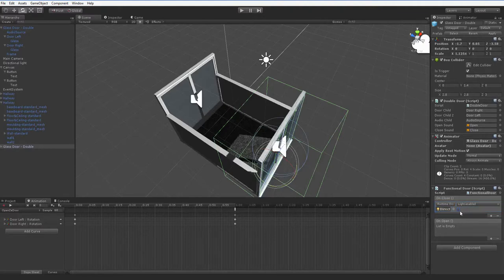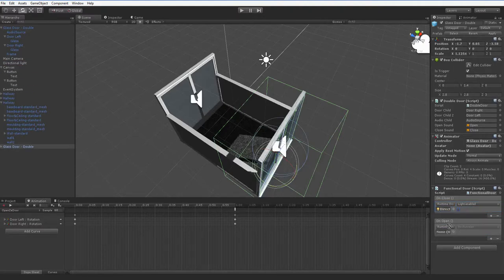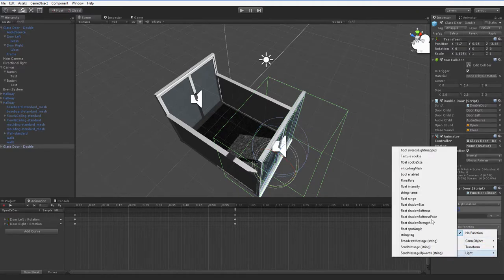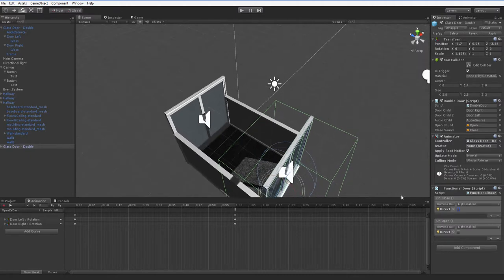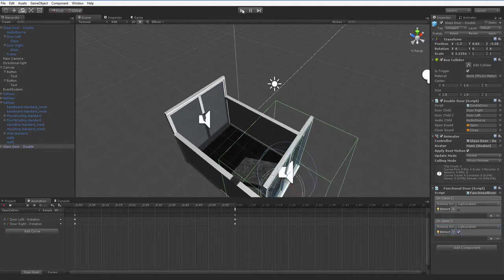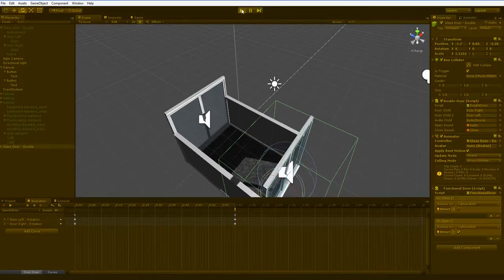So what we're going to do instead is we're just going to turn it off. So that turns it off. And then down here, we want to turn it back on. So... hit play.